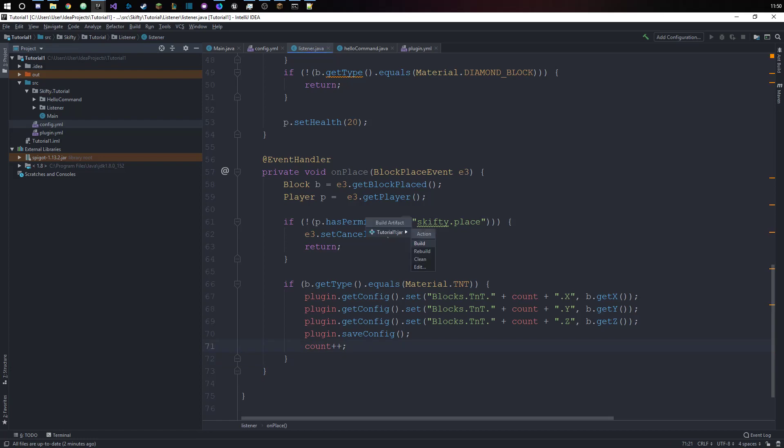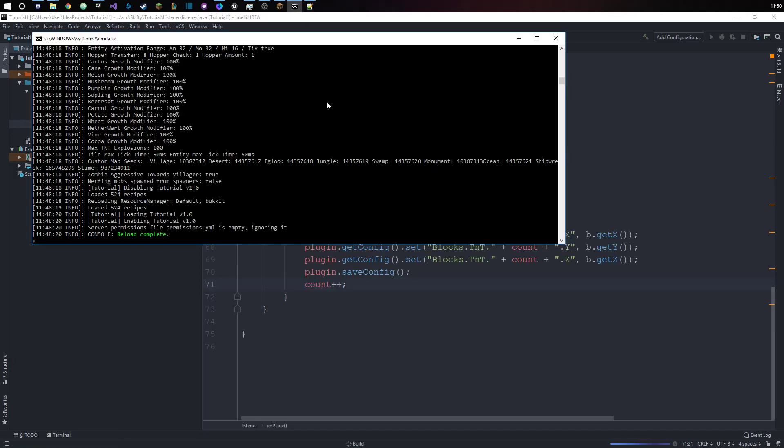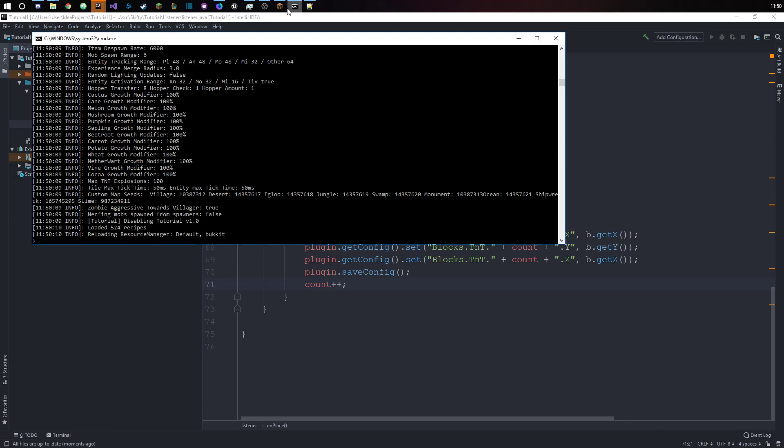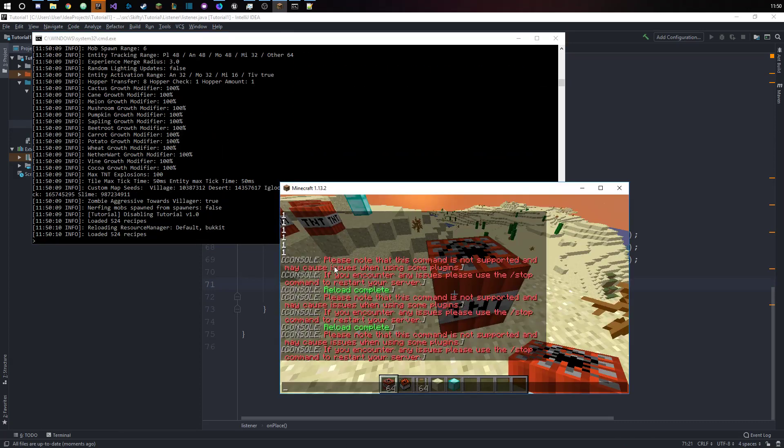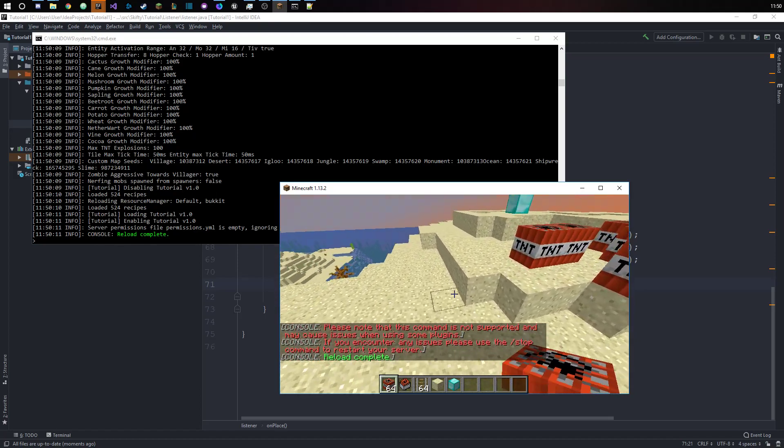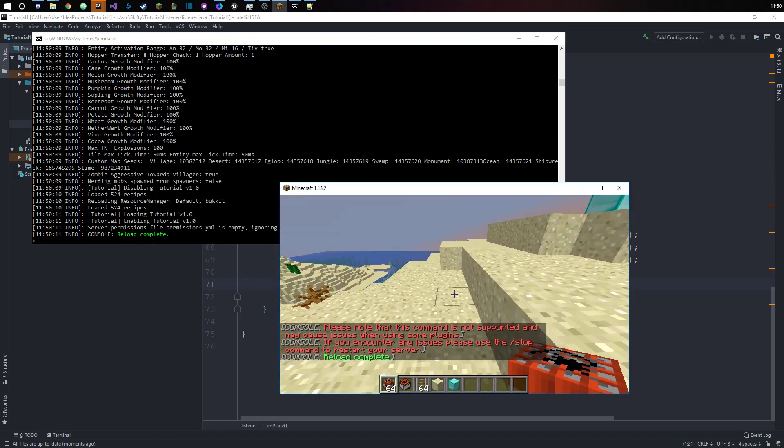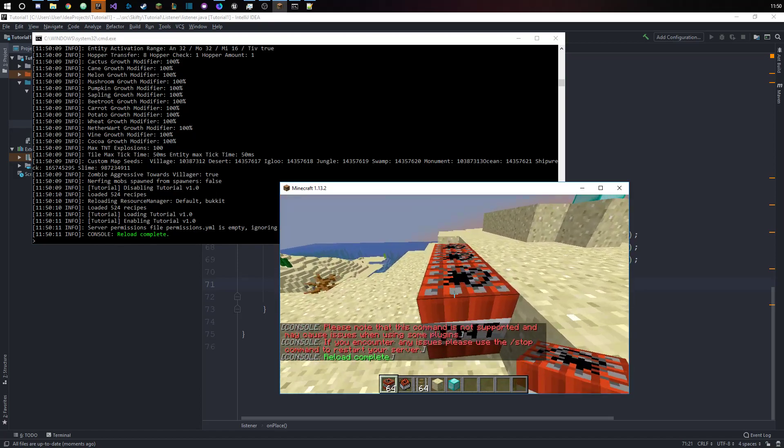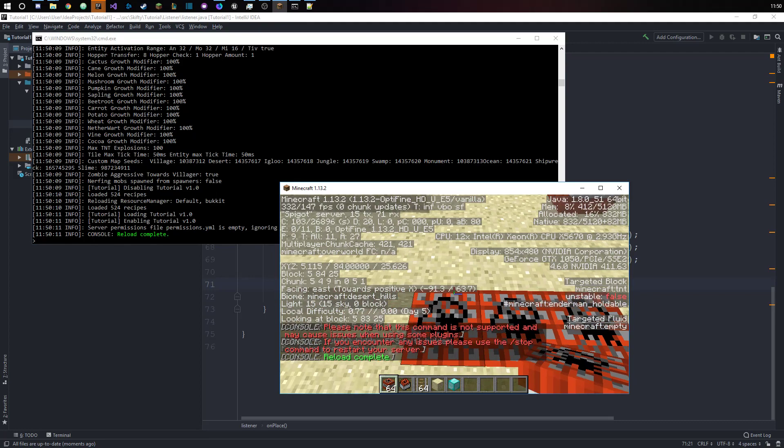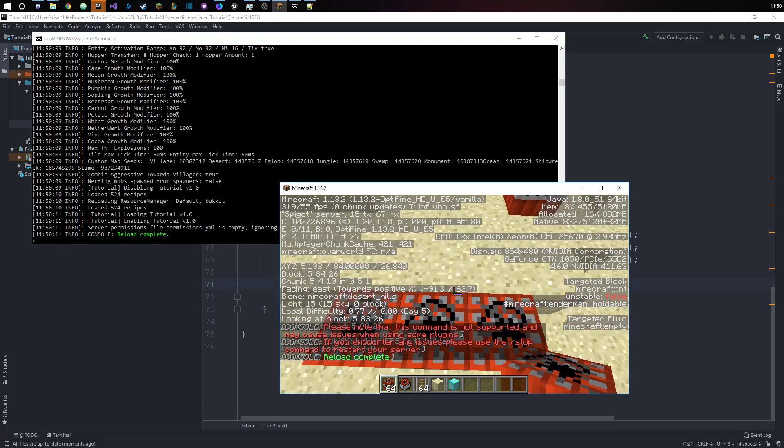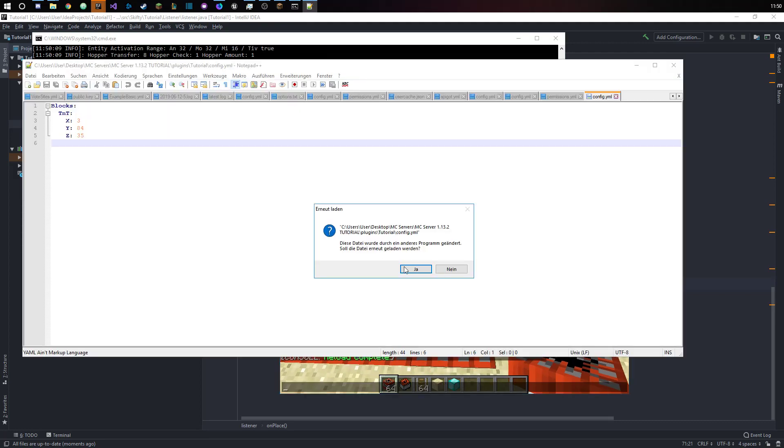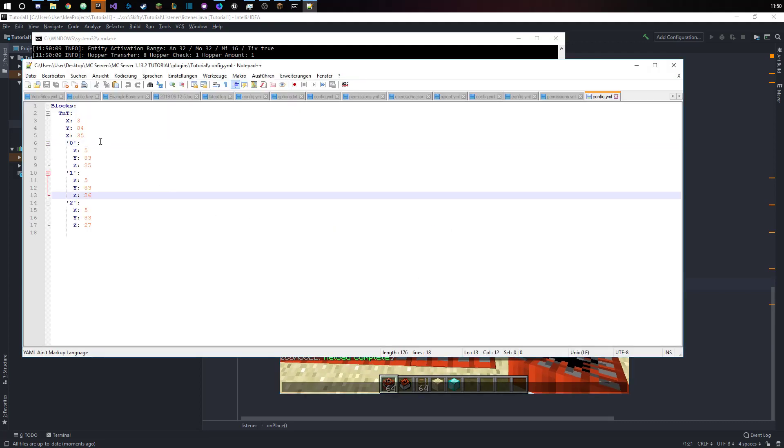Let's just export this real quick and reload our server. If we were to place one to three TNT down, changing on the z coordinate, then we should see...